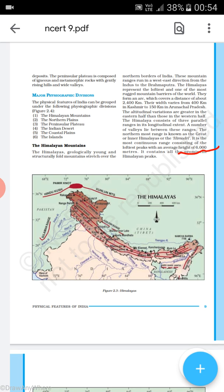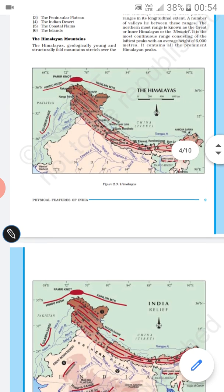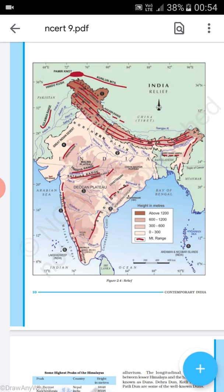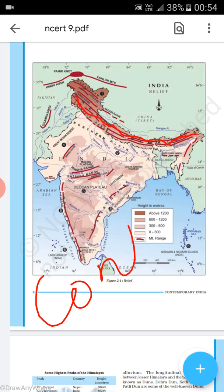The average height of the Greater Himalaya is 6000 meters. The Greater Himalaya is the most continuously occurring range — there is no irregularity in it. It is a regular, continuous mountain range.